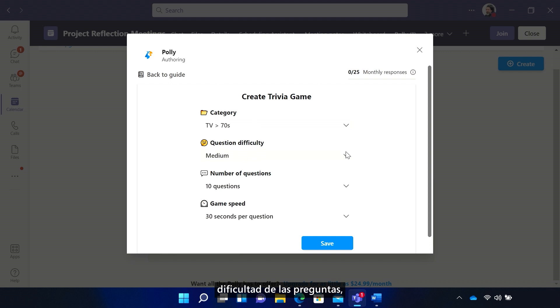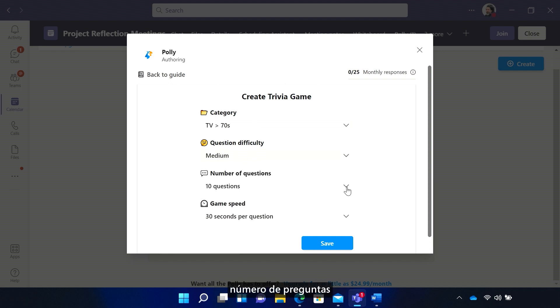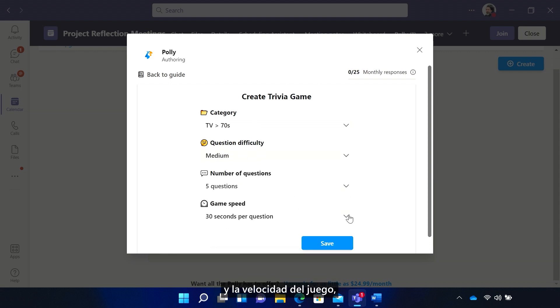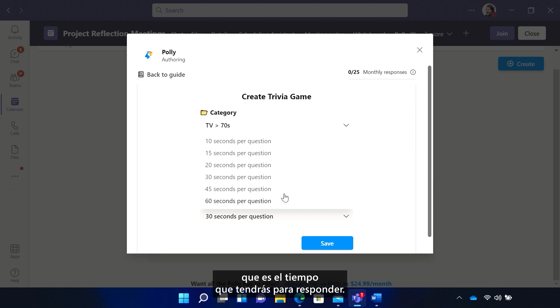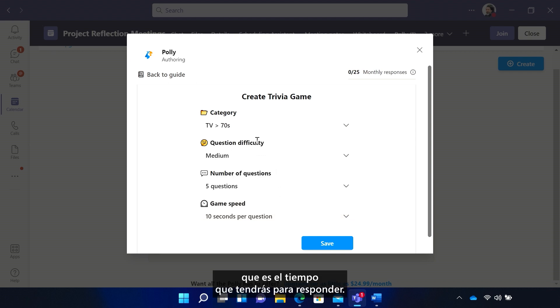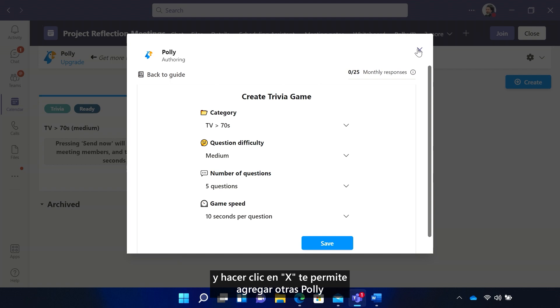Say Question Difficulty. Number of Questions. And the game speed, which is how long you'll have to answer. Saving adds it to the meeting.